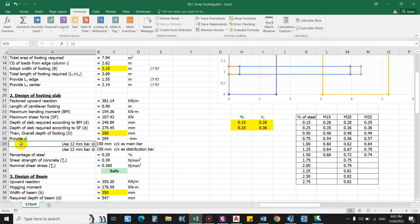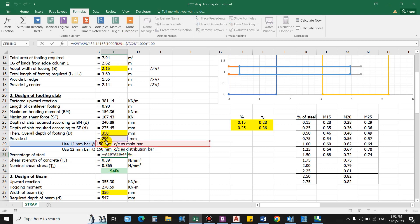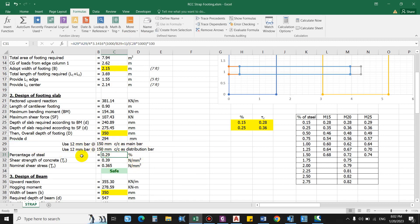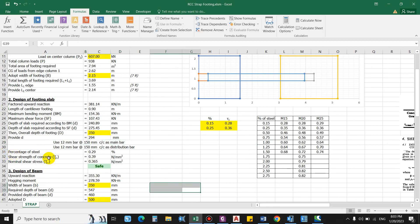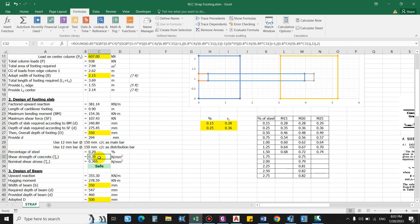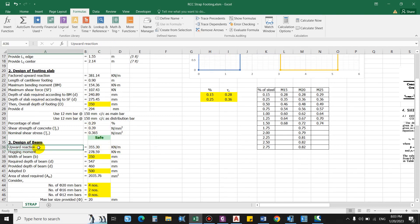We provide 12 mm bars at 150 mm spacing. The percentage of steel is 0.29%, and the shear strength of concrete τc from IS SP16 for M20 is 0.39 N/mm². The nominal shear stress computed from shear force and footing area is 0.365 N/mm². Since shear strength of concrete (0.39) is greater than nominal shear stress (0.365), the footing slab is safe against both bending and shear.